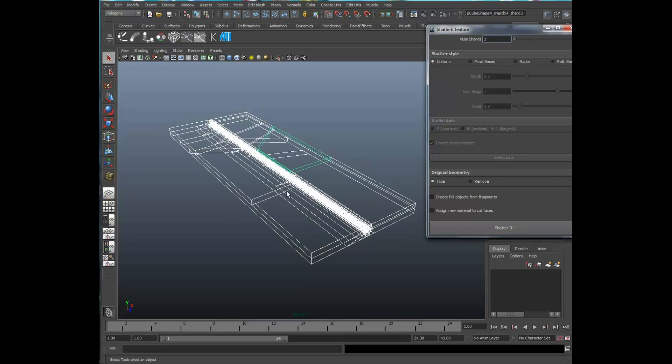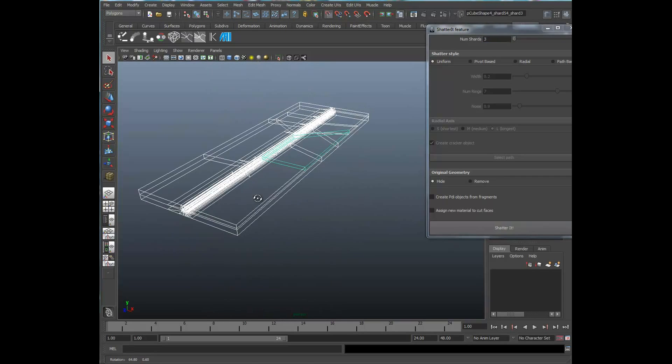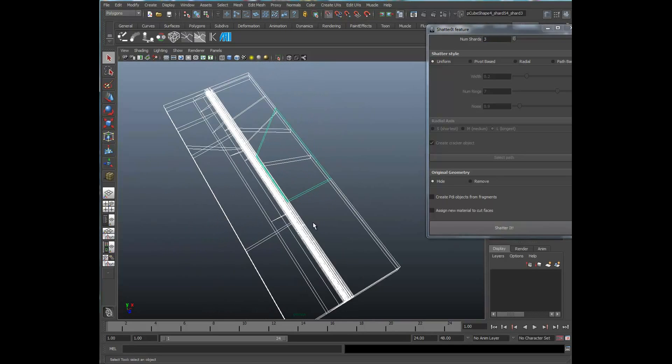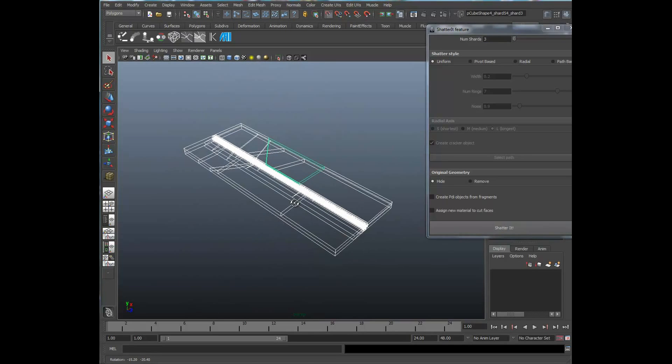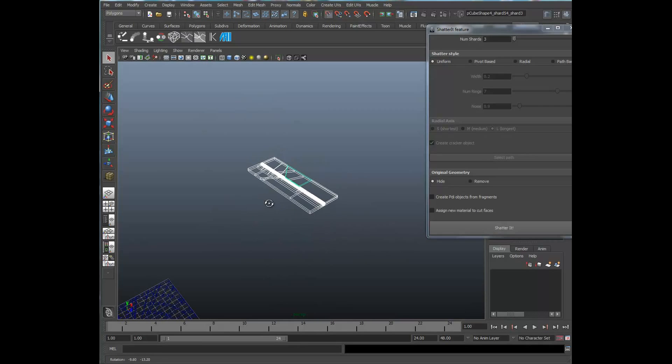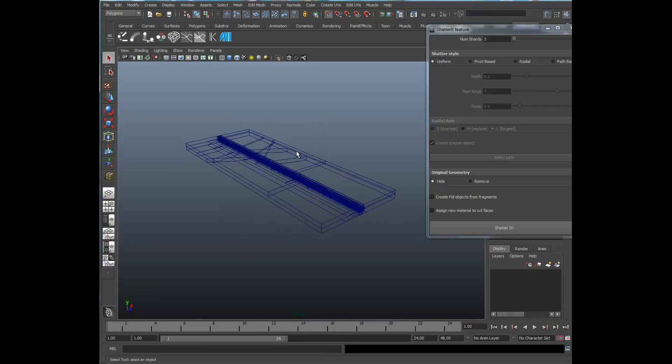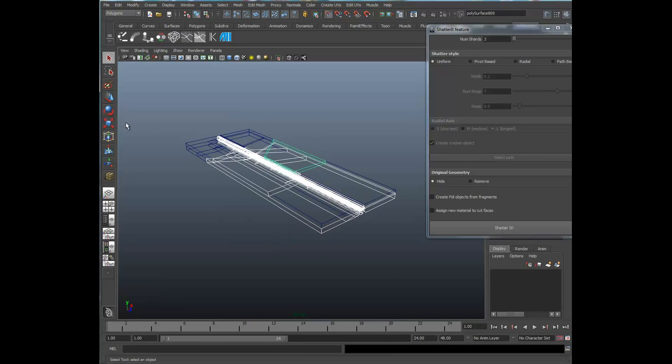That'll fracture the boards in a more dynamic and realistic way because they actually will break out. Now you can actually model these out, but this is a very nice procedural way to get a lot of complexity in your models.